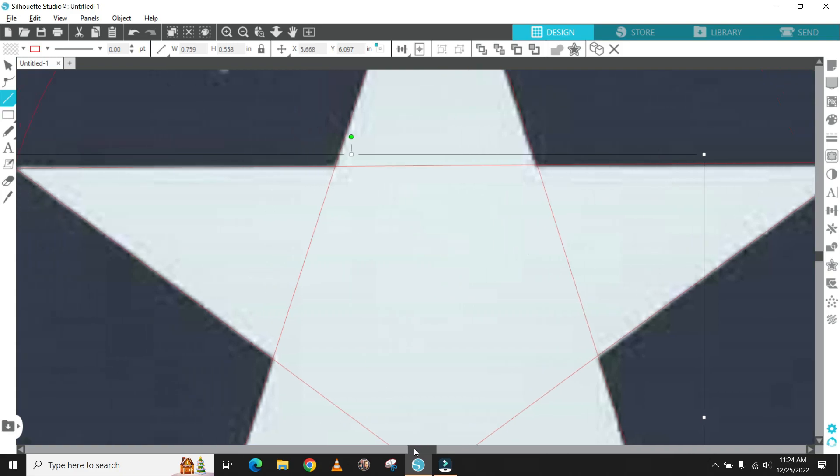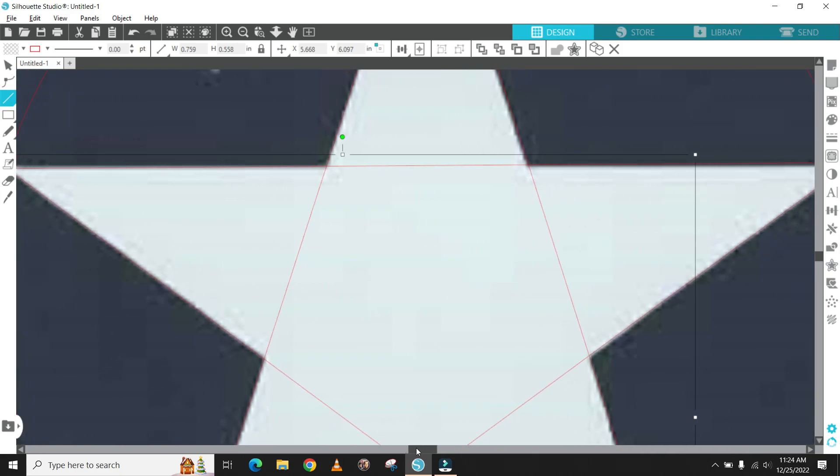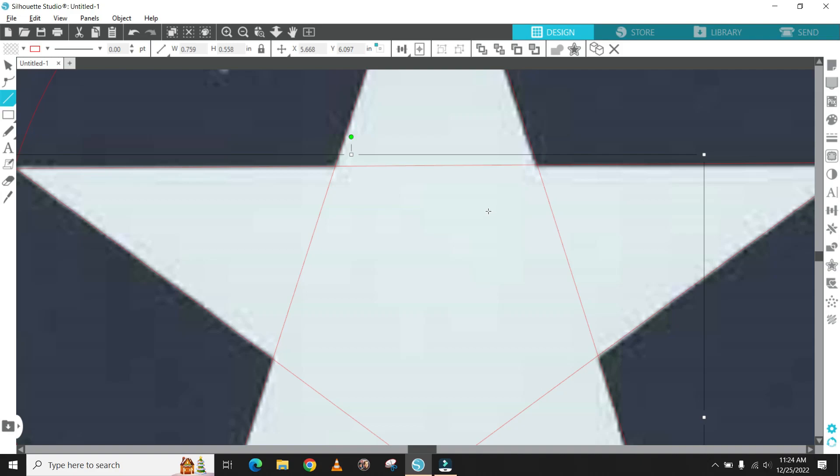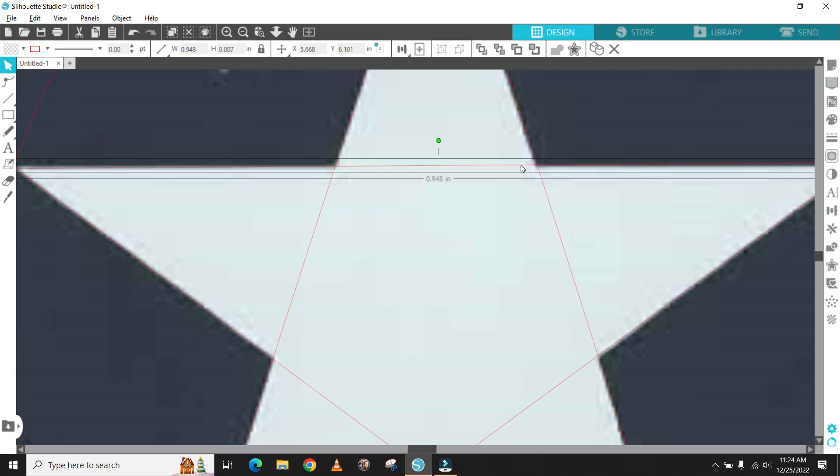Once you have all the lines drawn you can zoom in and actually move the lines closer or further away to make sure that they line up with the actual artwork.